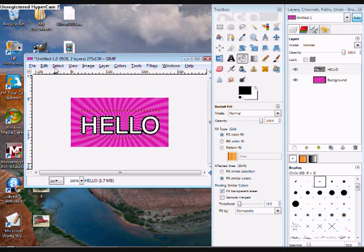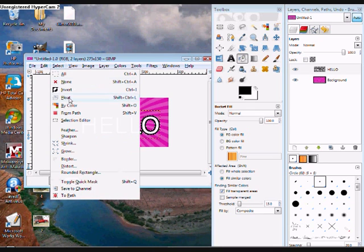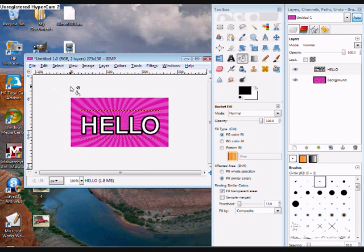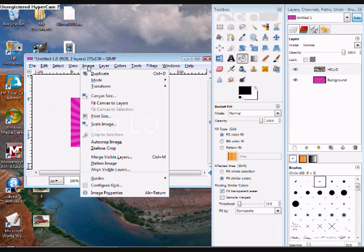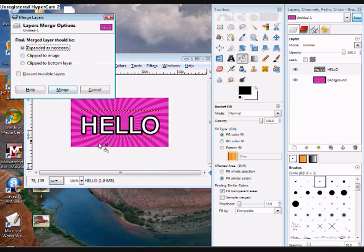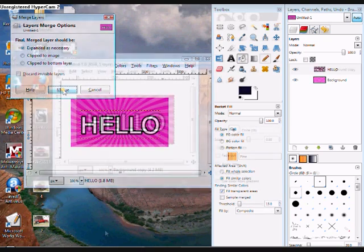Now we're going to go select none. And also go to image, merge visible layers.